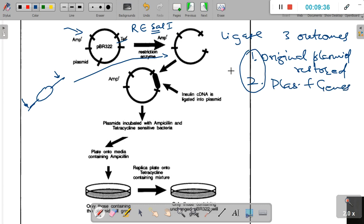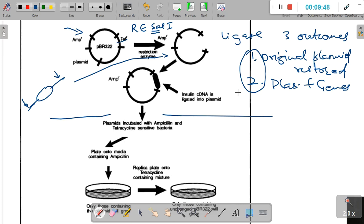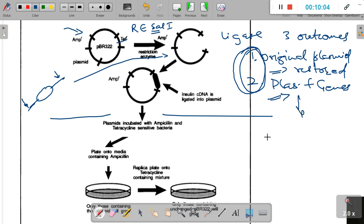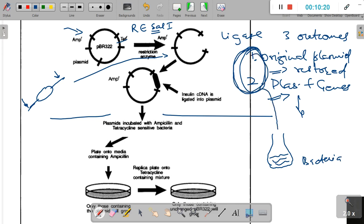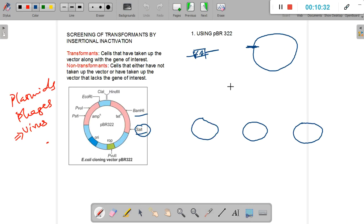We take these plasmids — we don't know which is which — and introduce them into bacteria. We cannot separate the two types, so we add the entire content into a conical flask with our bacteria. Three outcomes are possible here. First, the bacteria must be made competent by adding calcium ions to create pores in the cell wall and exposing them to slight heat shock, or by using electroporation to make the cell walls more permeable.